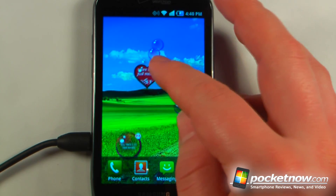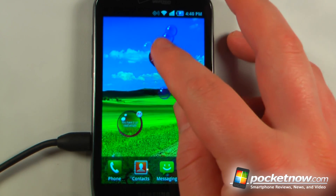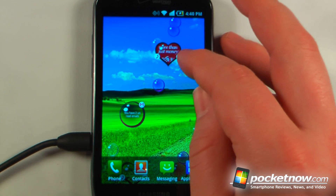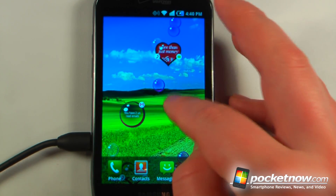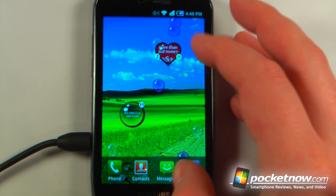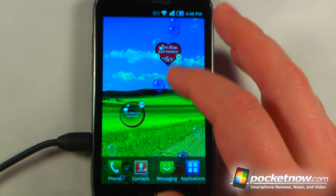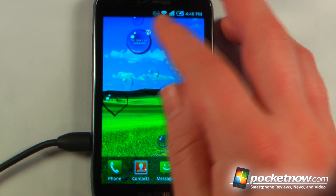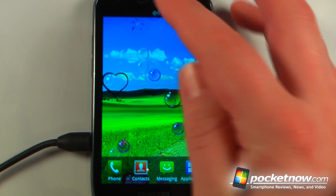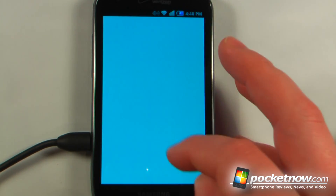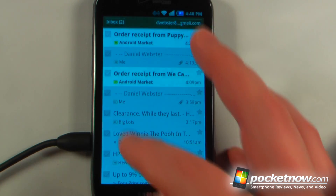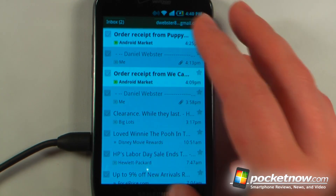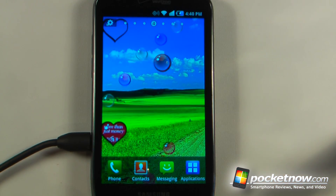The cool thing about this live wallpaper is we have these icons that we can have as bubbles — these are our favorite people — so I can just click here and it will show me a call icon and a message icon. I can deselect by clicking back and I can also view my unread SMS or email, launch my Gmail, and it will show me my Gmail account. Thanks for watching.